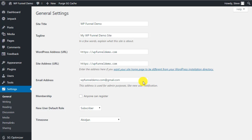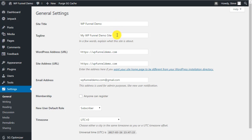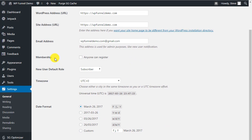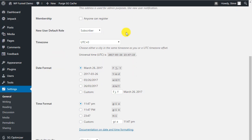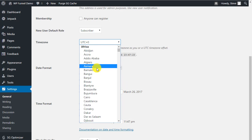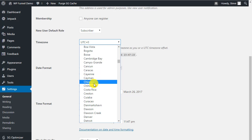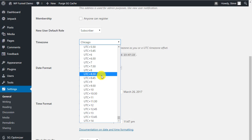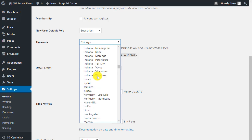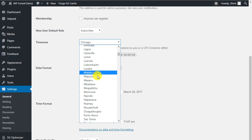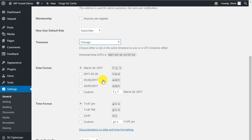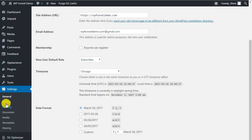Under Settings > General, you'll see the site title and tagline you set during install, which you can change here. Notice the address is HTTPS because we have SSL. You can also configure membership registration, change the time zone for your website — for example, I select America/Chicago — and set your date and time format. Save changes when done.